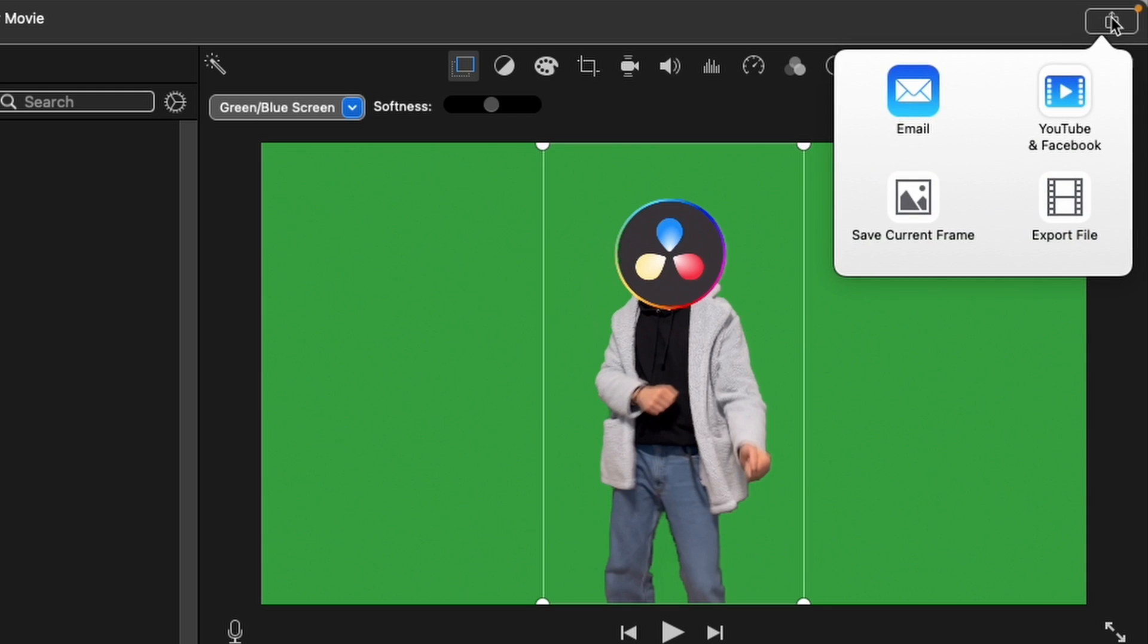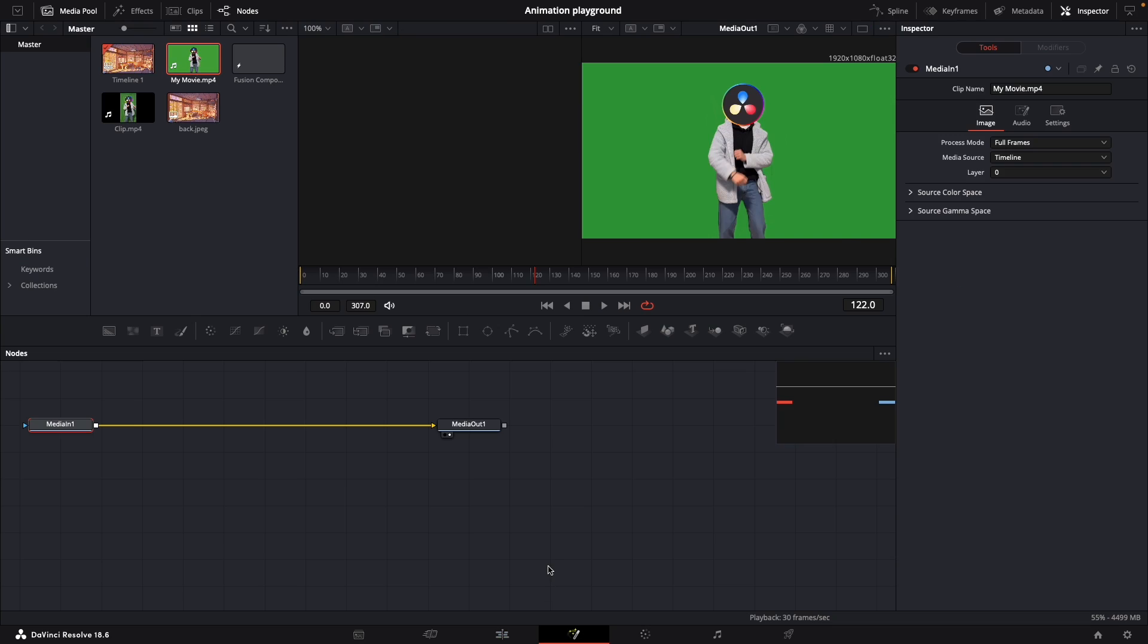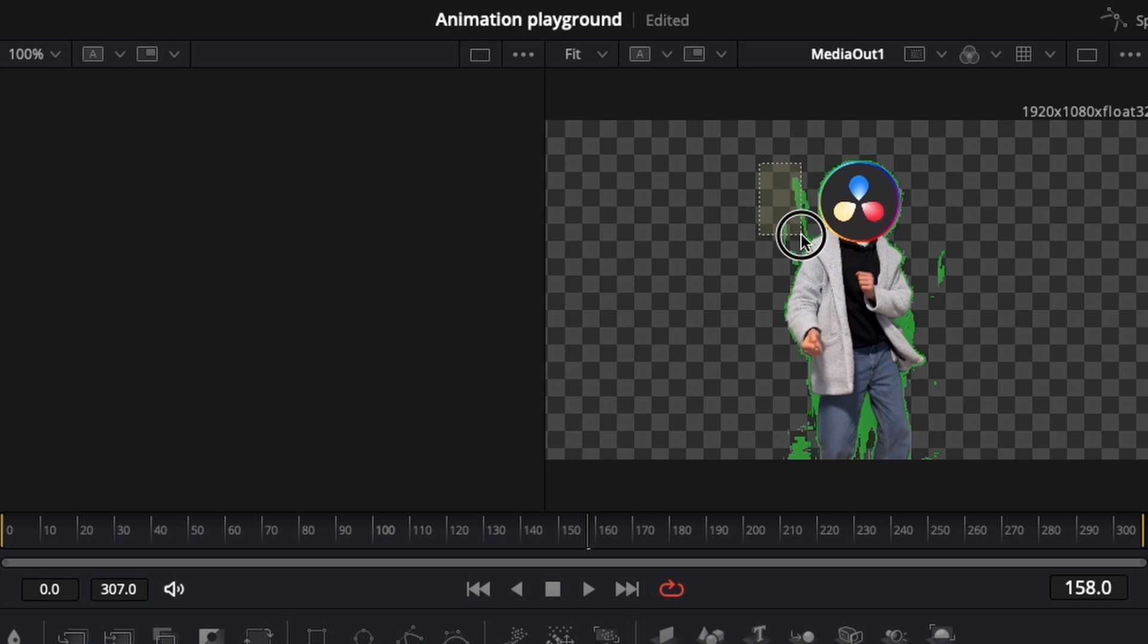Then simply export everything and you can use the new clip on Fusion. This time it's going to be a lot easier.